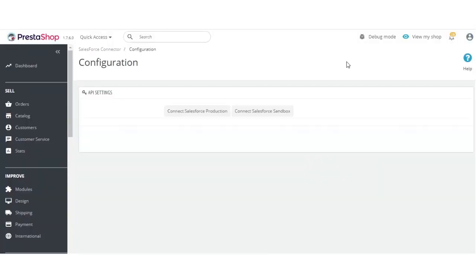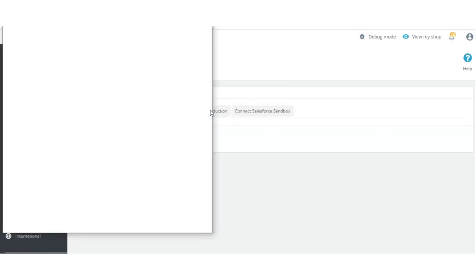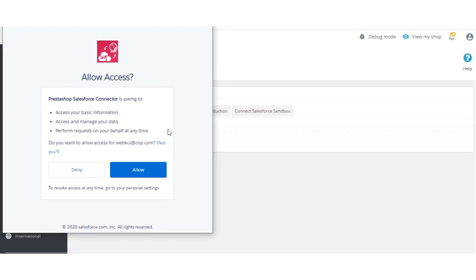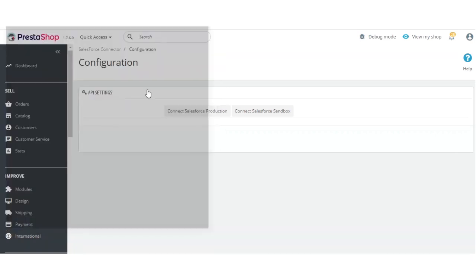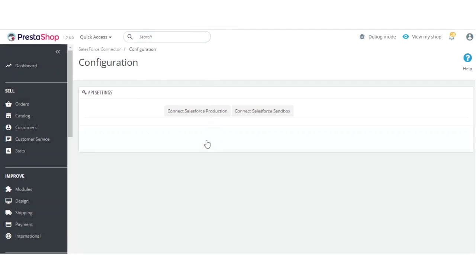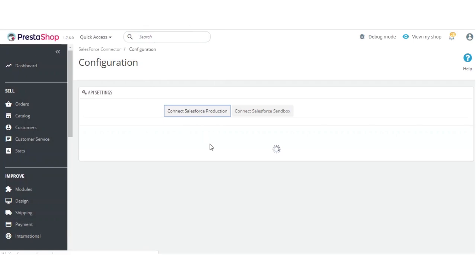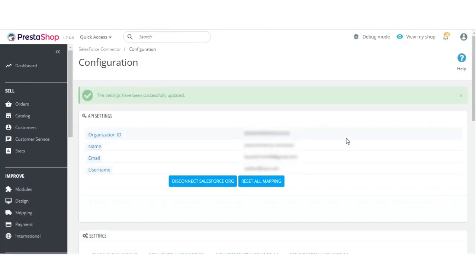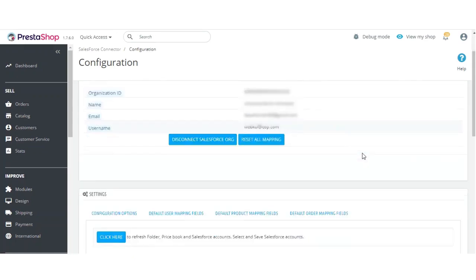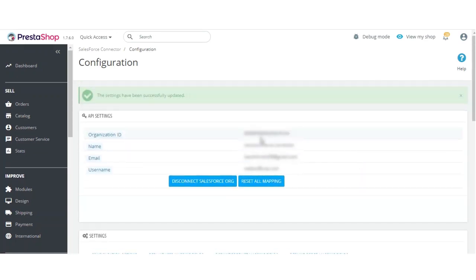The application has been installed successfully on the PrestaShop side. Now connect your Salesforce production org by providing the required access. You can see that the information is now connected with Salesforce, and you can view all the details here including the org ID, name, email, and username.